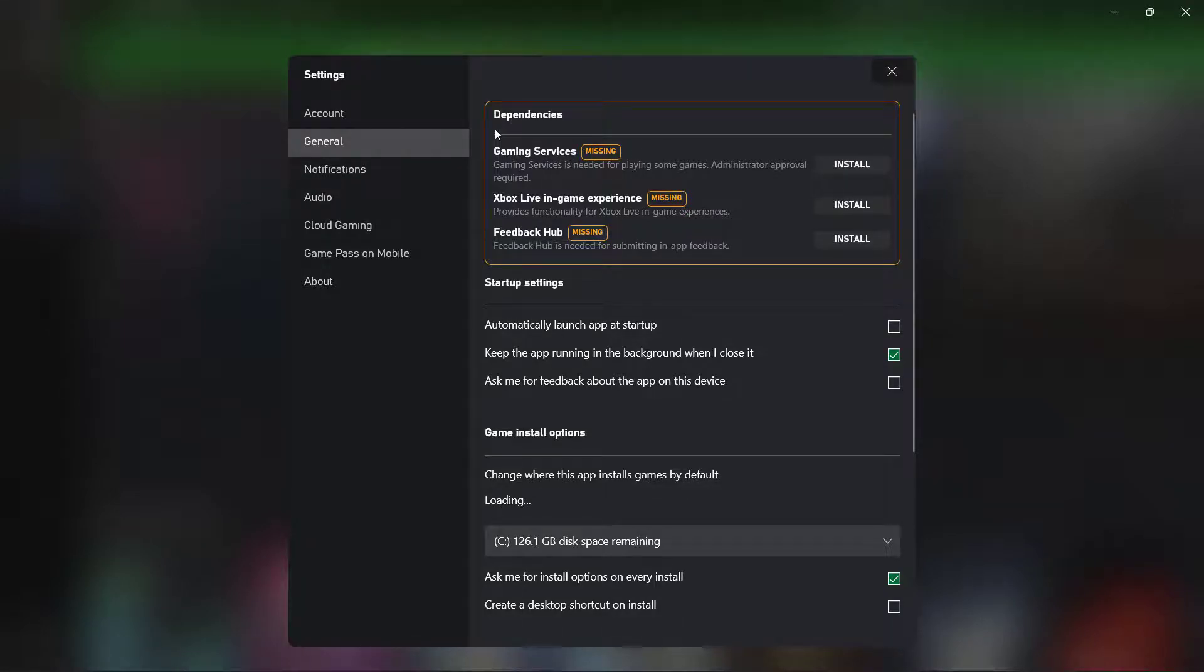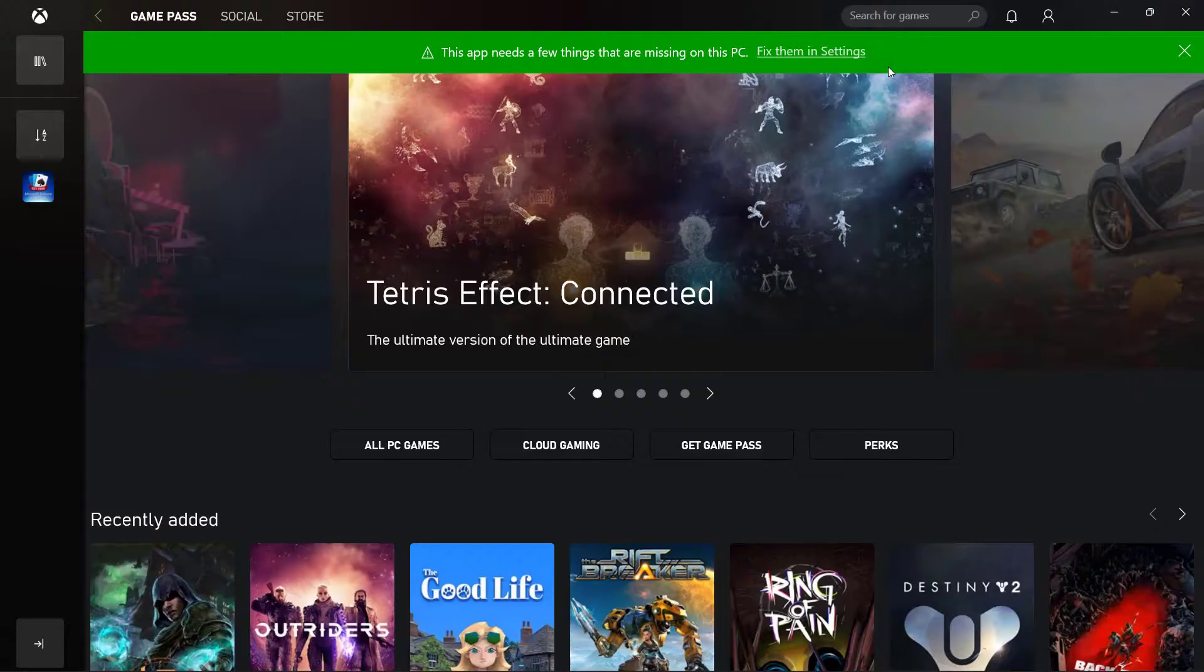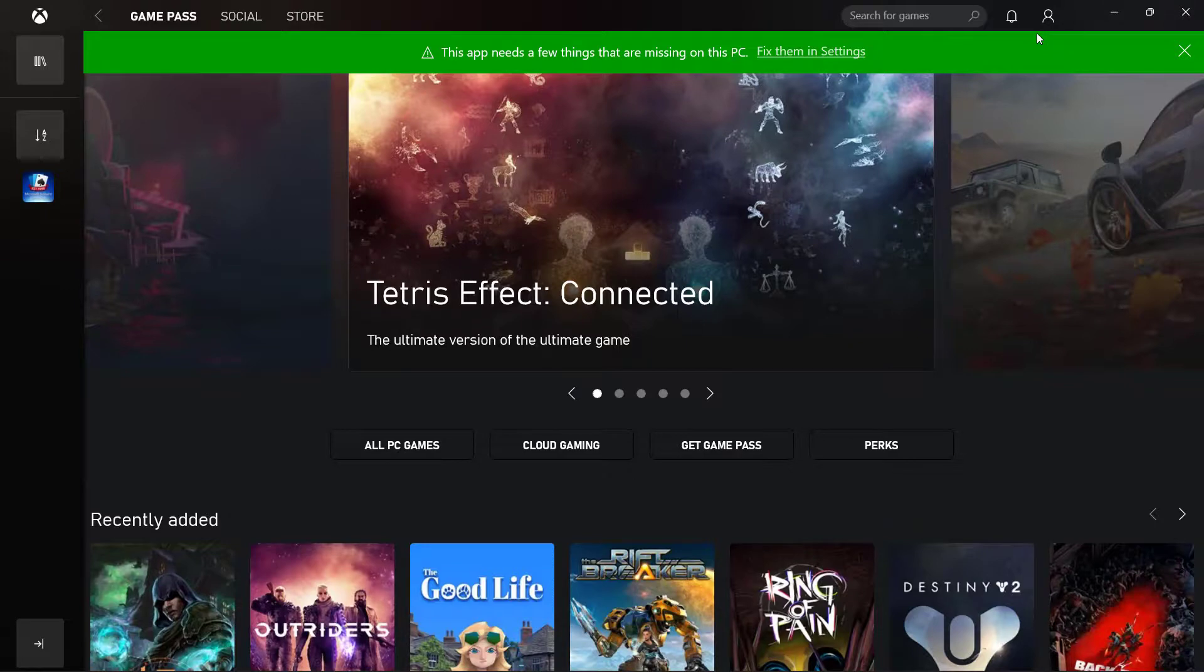You can click on install and the Microsoft Store will be installed easily. That's how you can reinstall Microsoft Store on your Windows 11.